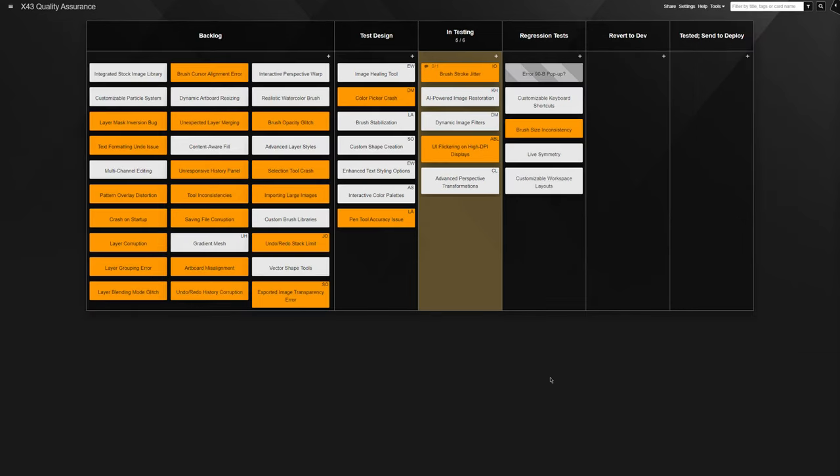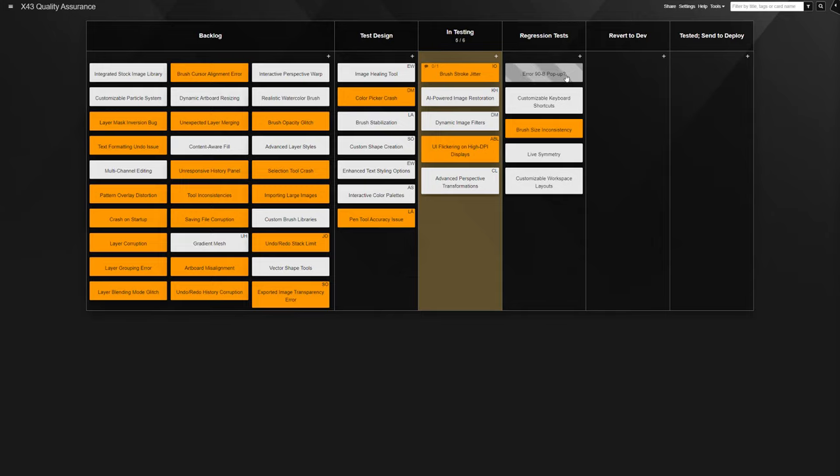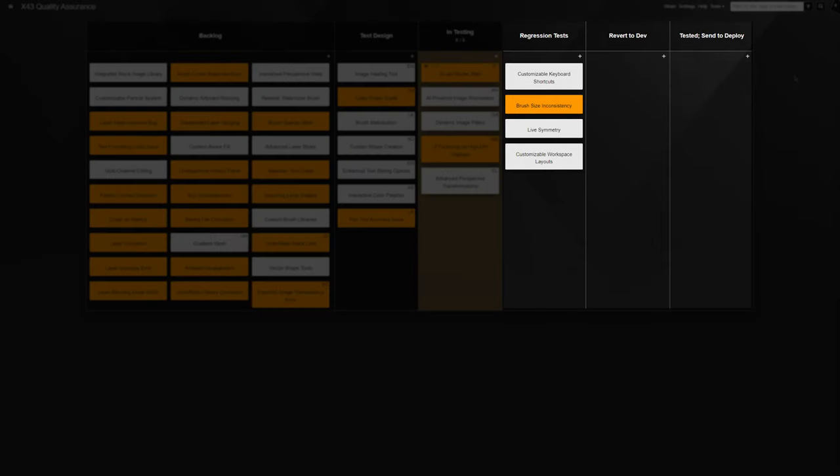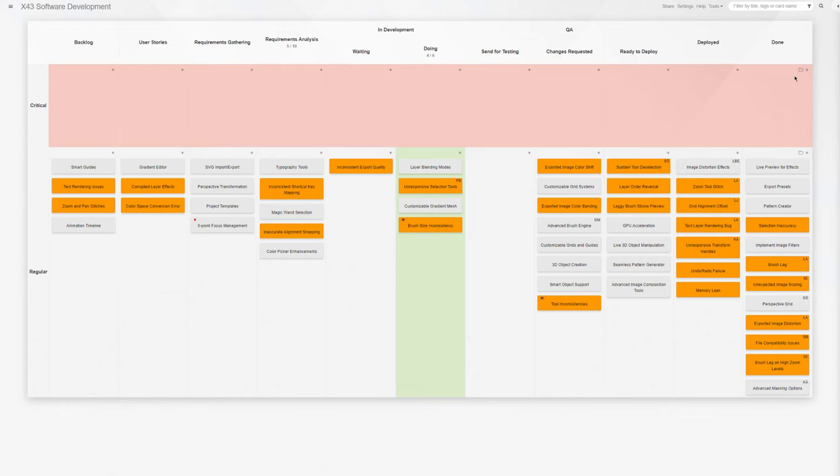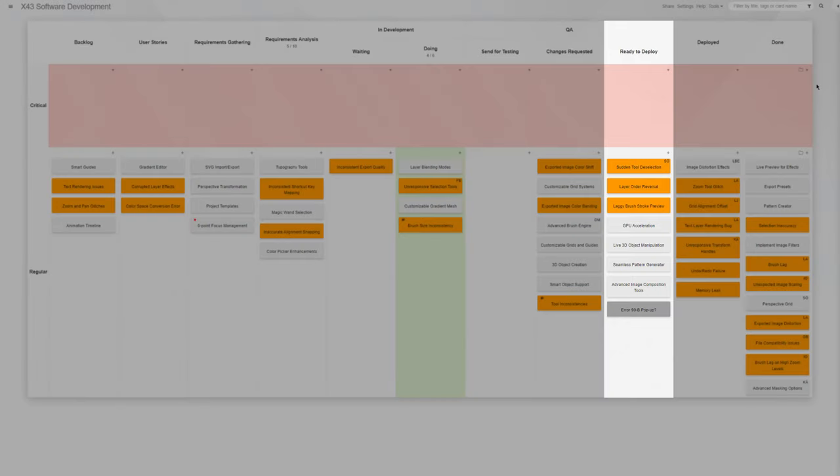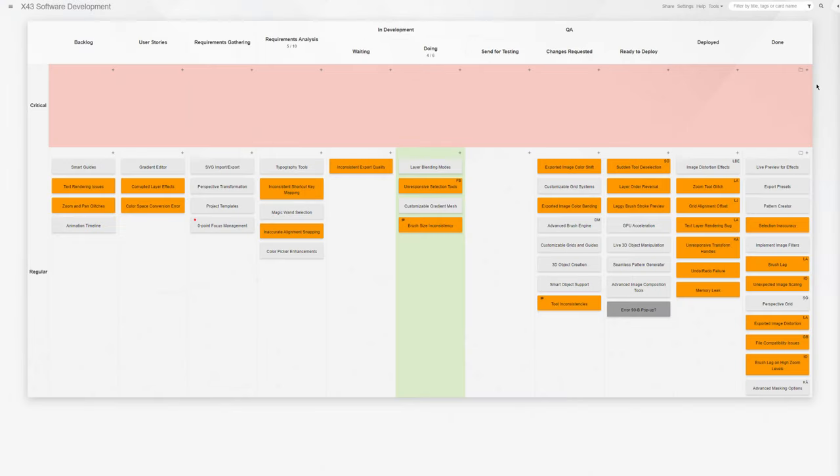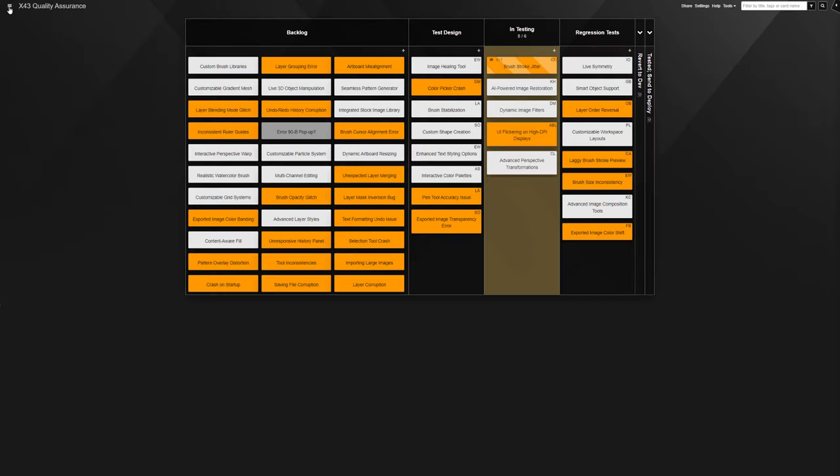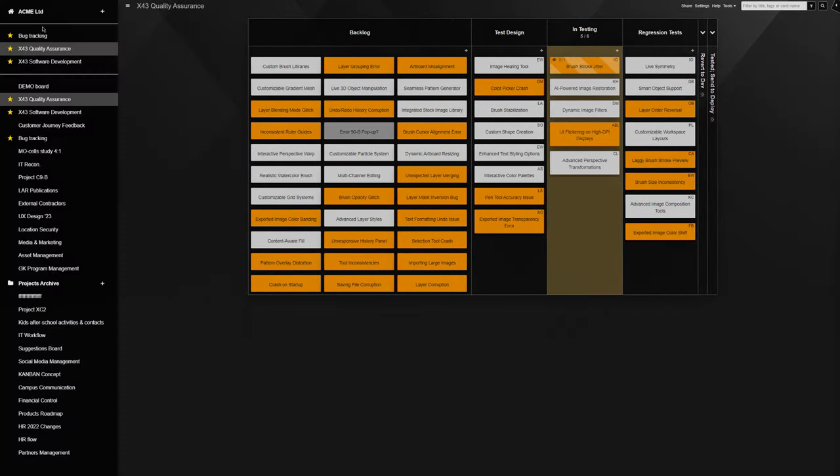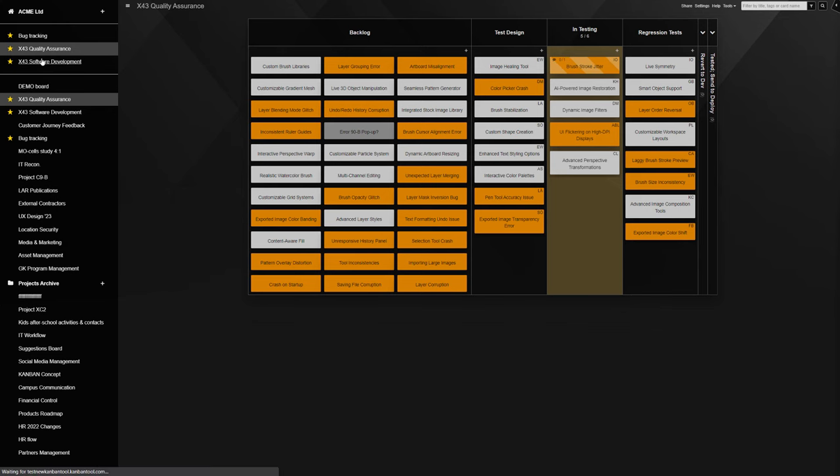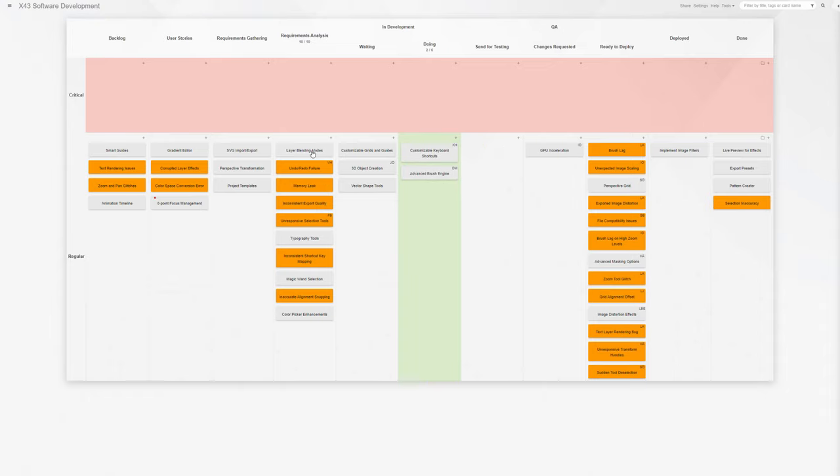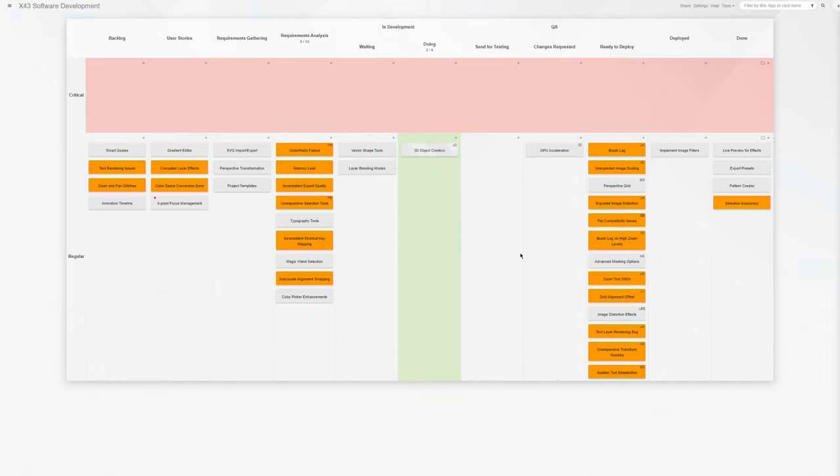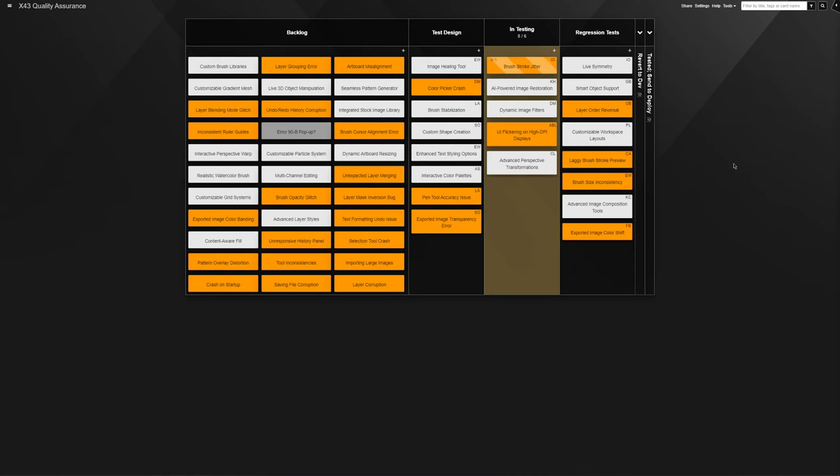And when all tests are successful, cards go to the tested send to deploy column and automatically travel to the dev team's ready to deploy stage. The primary advantage of splitting the developers and testers workflows onto separate boards is limiting the visual noise for both teams. Each is only concerned with their priorities at the time. Still, since both work groups share access to each other's workflows, exchanging information on any current or archived work item is always possible.